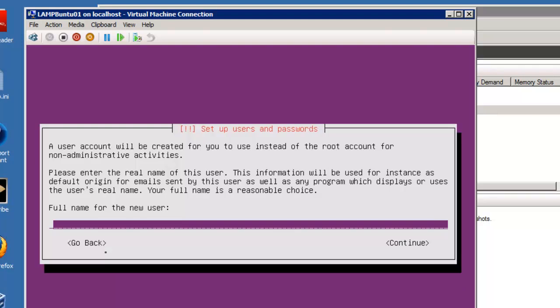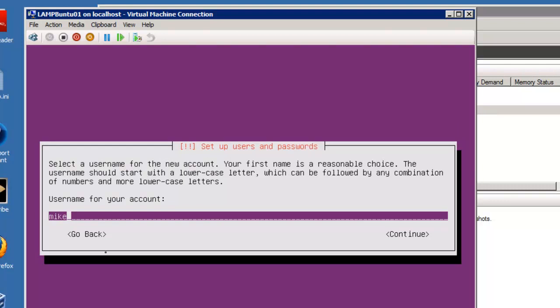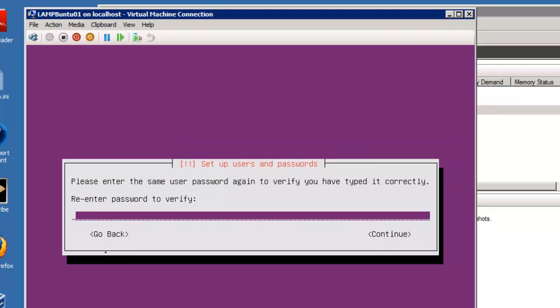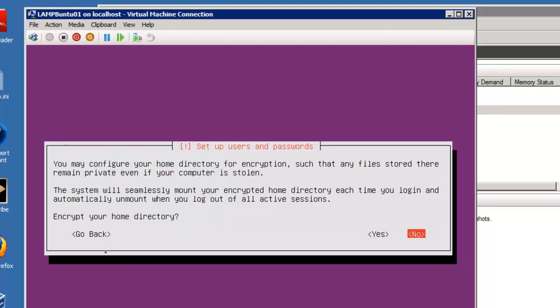Full name. In this case, just use Mike. Enter. Username Mike. Enter. Make sure you choose a good password. And verify it.